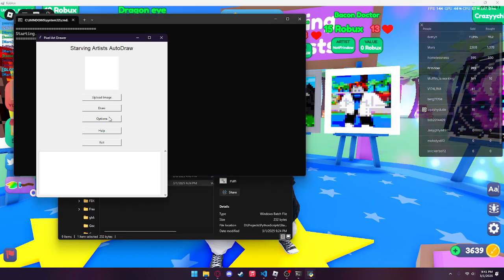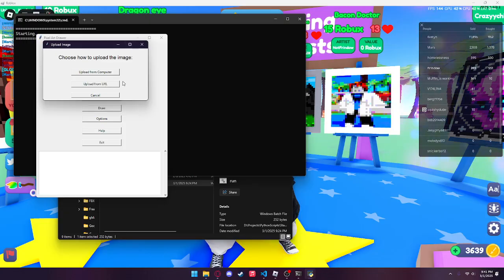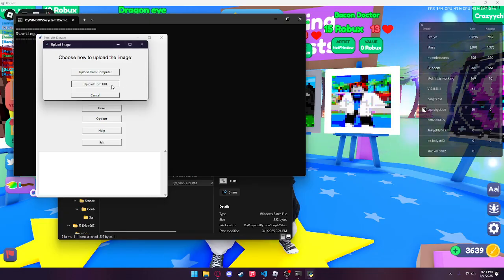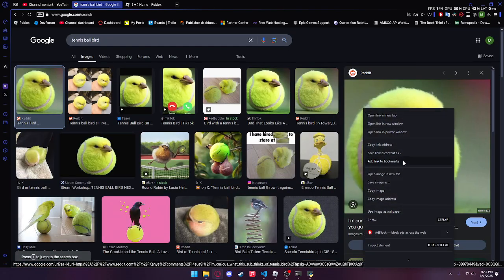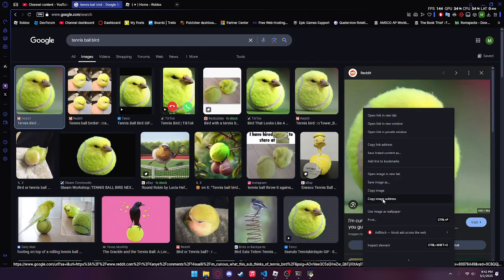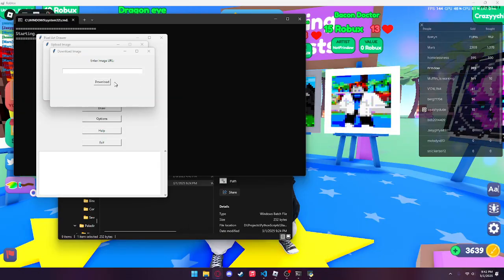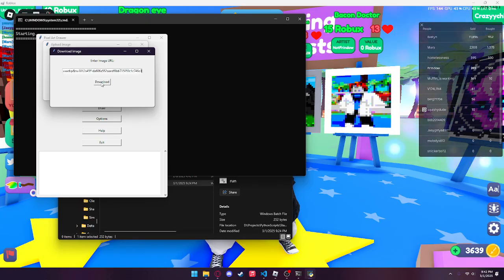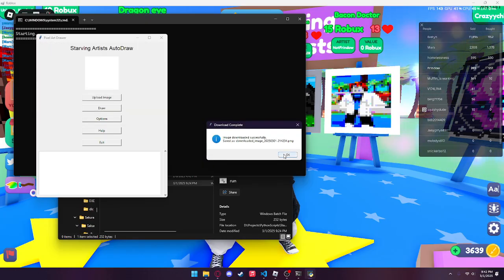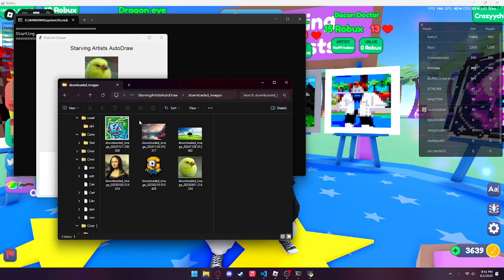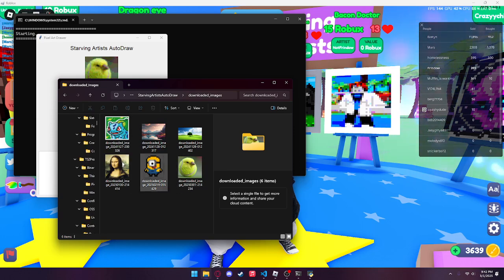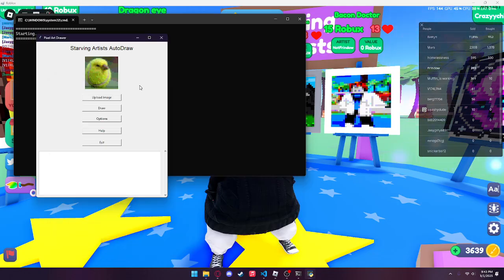You have a couple of options. When you upload an image you have 'Upload from Computer' and 'Upload from URL.' I'm going to do upload from URL, so I'll find an image on Google. I found a really cute picture of a bird — I'll right click and copy the image address. Go back to 'Enter Image URL,' paste it in, click download, and it will save the image onto your computer. You can see the tennis ball bird is there along with other images the program created.